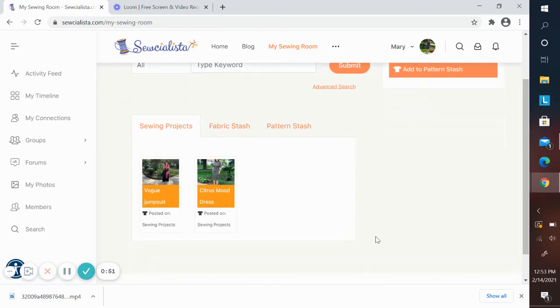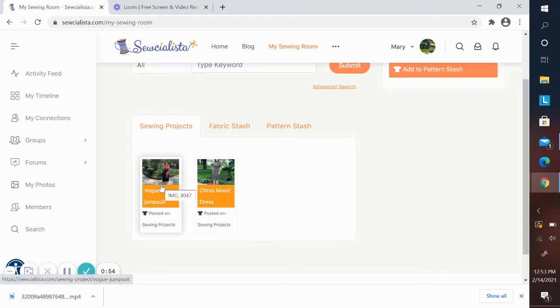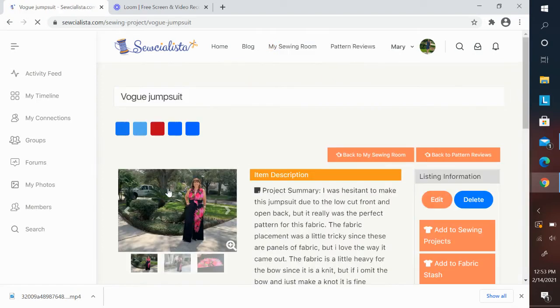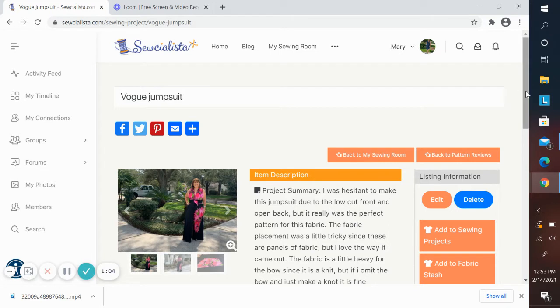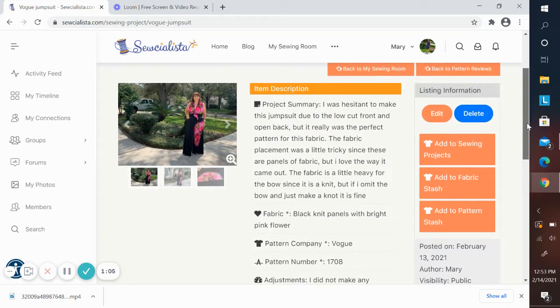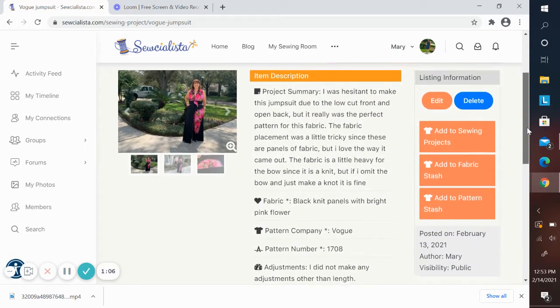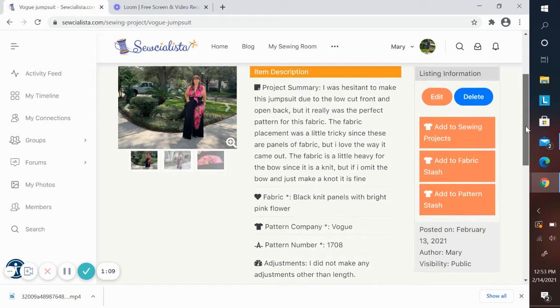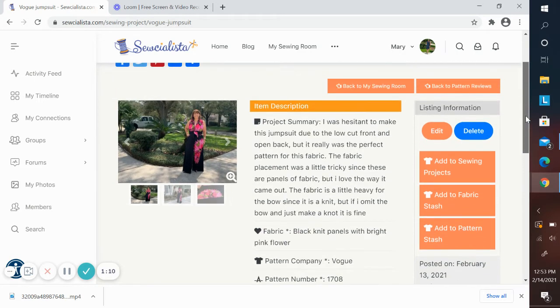For this video, we're going to focus on the sewing projects. You can see that in my sewing projects, I have two projects that I've entered. If we click on them, you can see the information that I've added, a summary of the project, the pattern I've used, and any adjustments I made, and other notes.